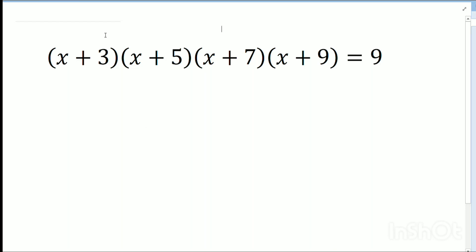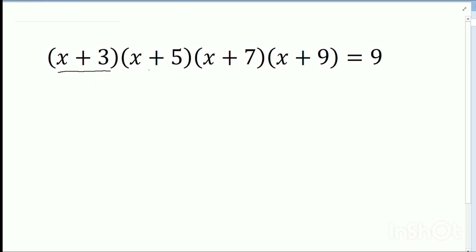Hello dear friends, welcome to my channel. Today's discussion is a Hubbard University question: (x+3)(x+5)(x+7)(x+9) equals 9.